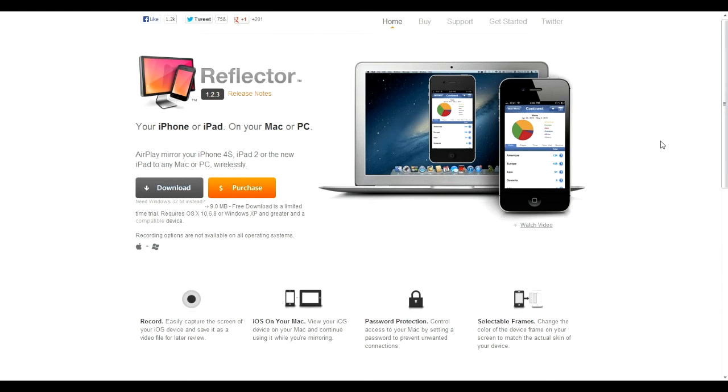Hi guys, it's the Gmape here and welcome to a quick video on how to record footage from your iPhone or iPad onto your PC.